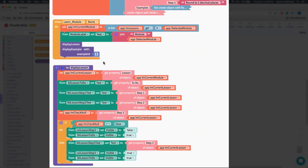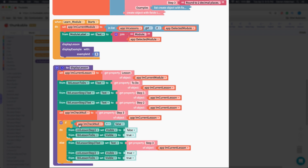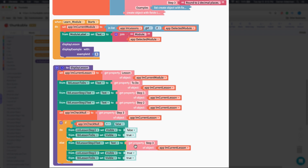Now that I know which lesson I'm on, step four is to actually display it. The 'display lesson' function updates each item — the to-do value, step one, step two. For step three it's a bit different: if step three equals false, I set its visibility to false so that section doesn't show. If it is defined — not equal to false — I update the label text and set the visibility of step three to visible.